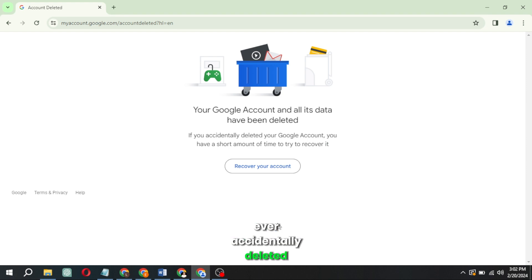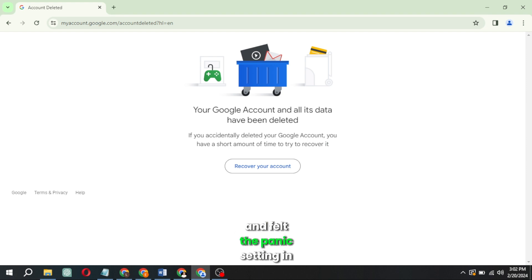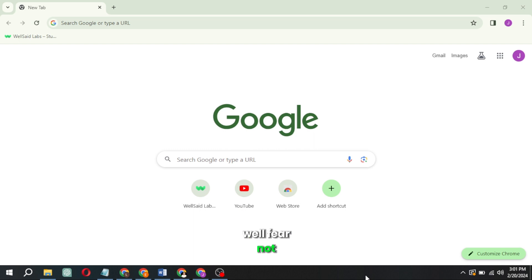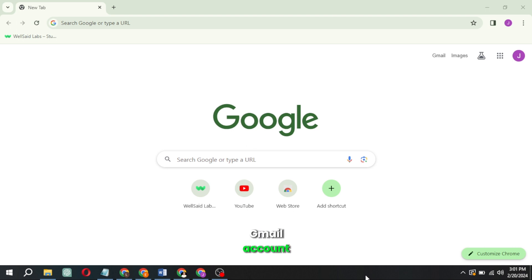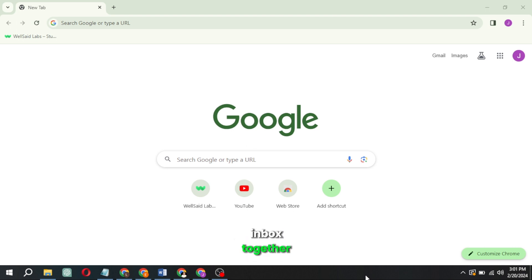Ever accidentally deleted your Gmail account and felt the panic setting in? Well, fear not! In today's video, I've got the ultimate guide on how to recover your permanently deleted Gmail account. Stick around and let's rescue that important inbox together.